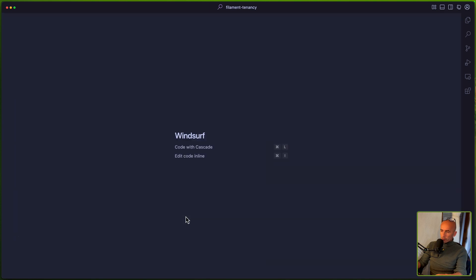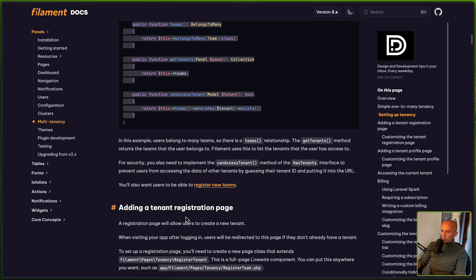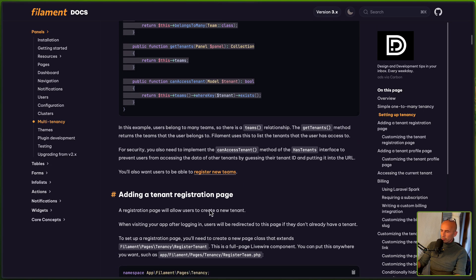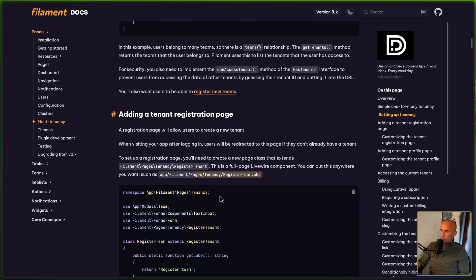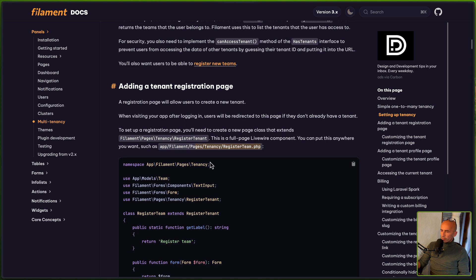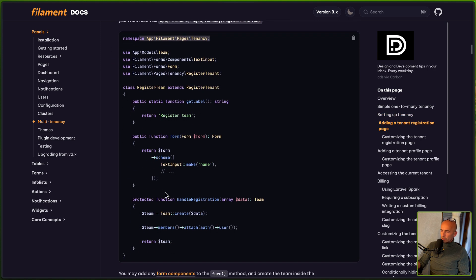Let's save and close. Now we need to add a tenant registration page. On the app/Filament/Pages/Tenancy path, create this file — or you can create it somewhere else — and add the namespace, handle the registration with team create, and then attach team members. On the Team model we need to create a members method.